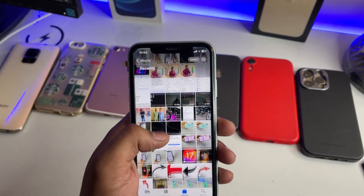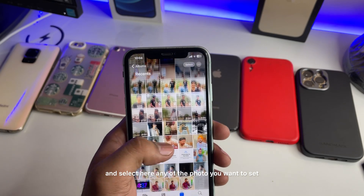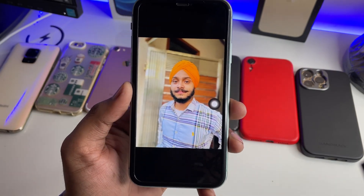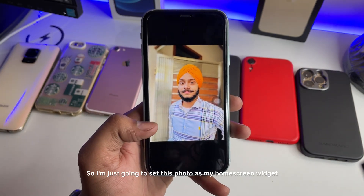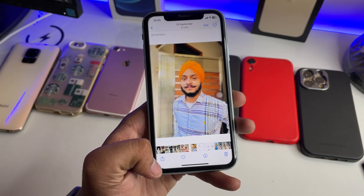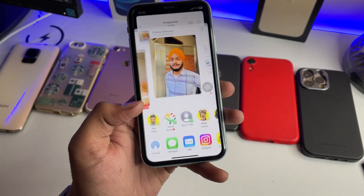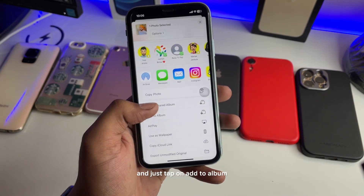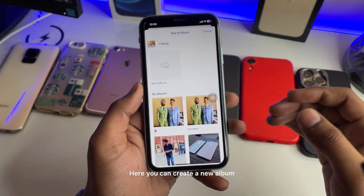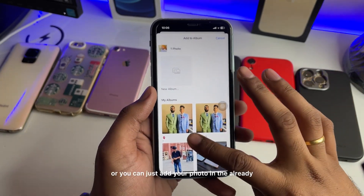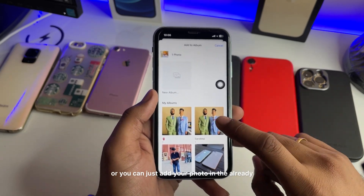Jump to the Photos app and select any photo you want to set. I'm going to set this photo as my home screen widget. Simply click on the share button and tap on 'Add to Album'. You can create a new album or add your photo to an already created album.